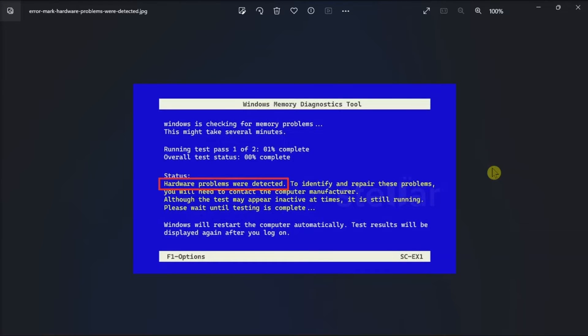Finally, you can perform a memory test using memtest86, which is an open source tool to check for memory failures on your computer.